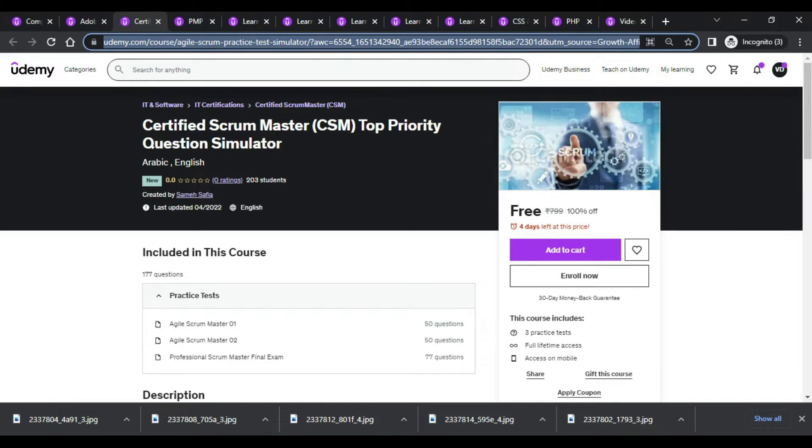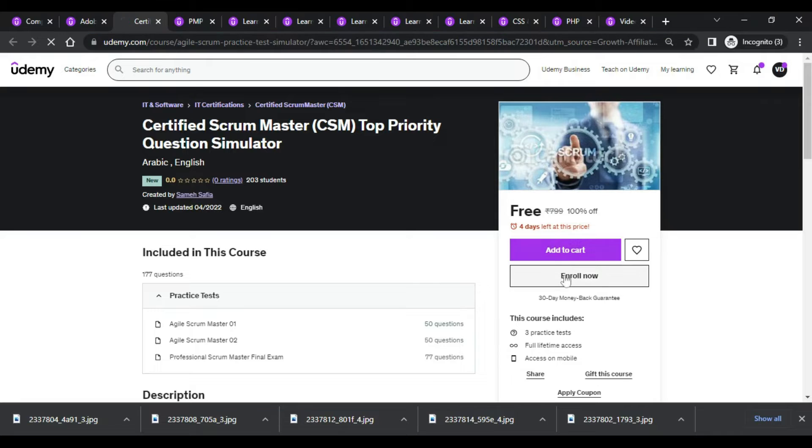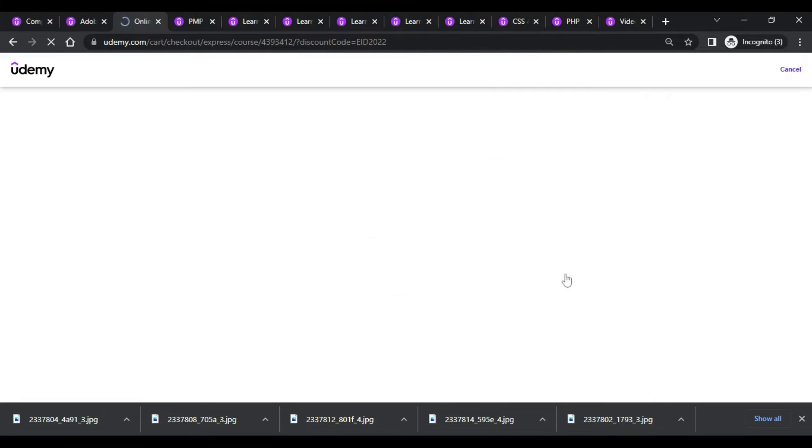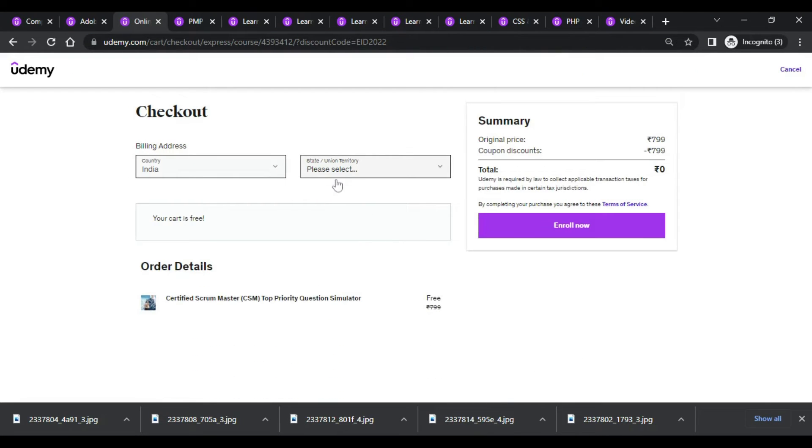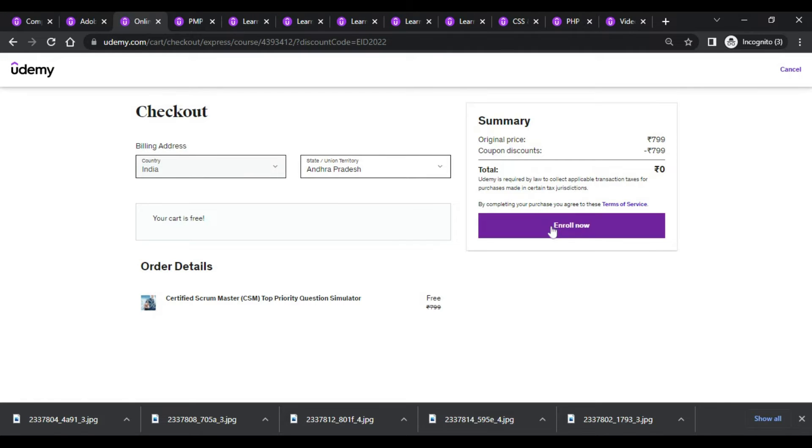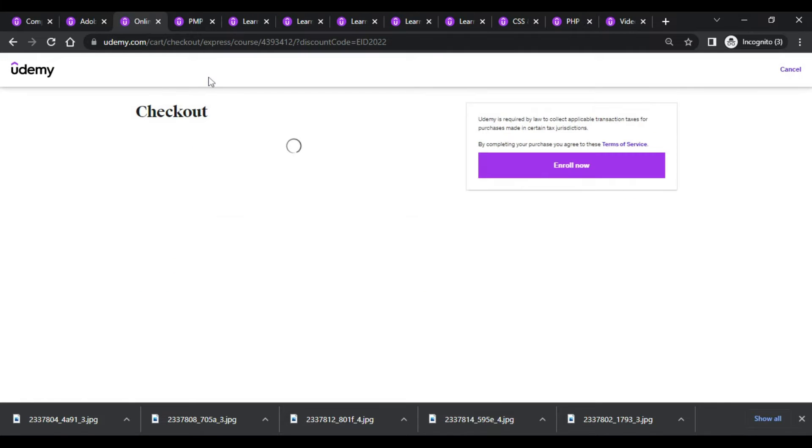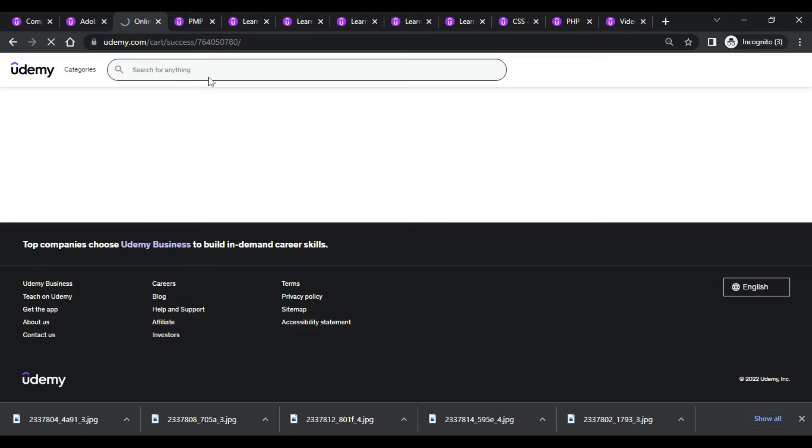Again, this is CSM Scrum Master. All the links I will be leaving in the description below, please check out.